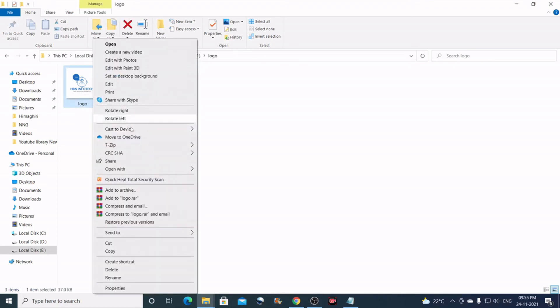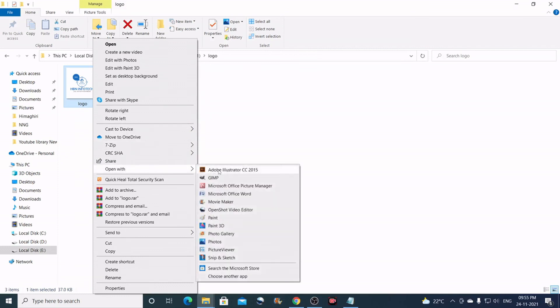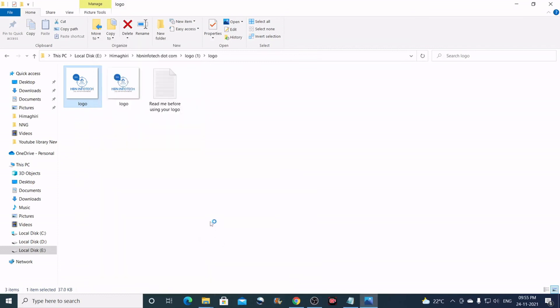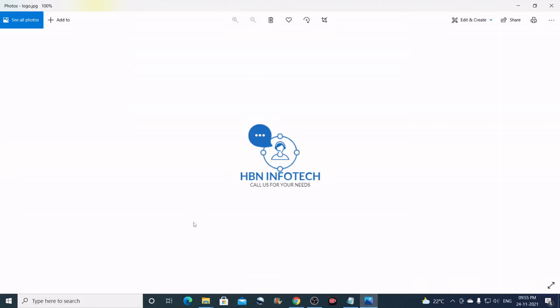You can just open and check. So this was the logo I designed. This was the custom logo.